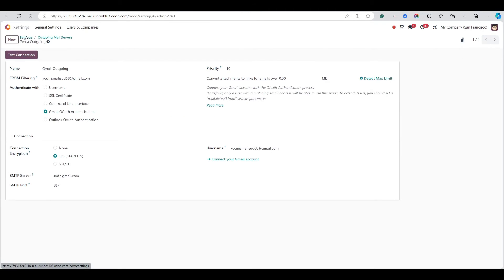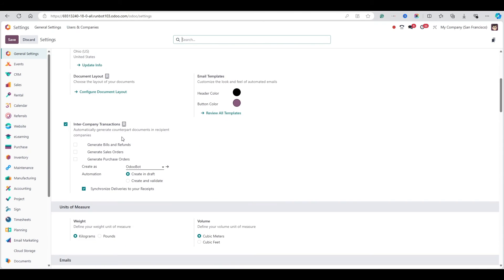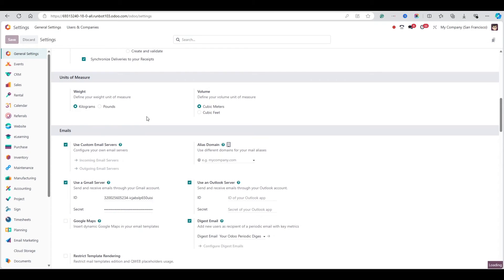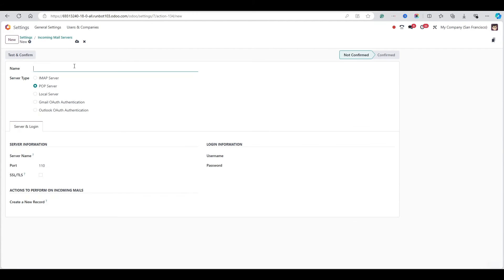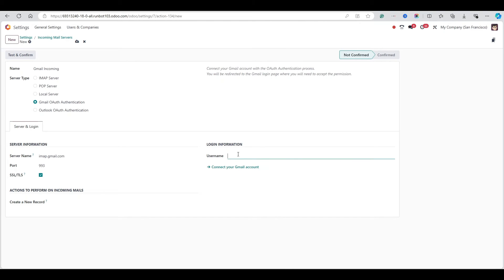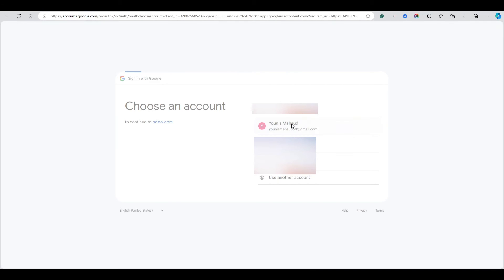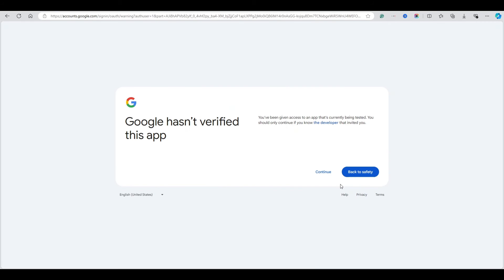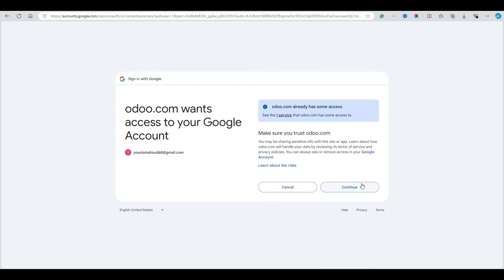Now we need to configure the incoming mail server. Go back to Configuration and create a new incoming server. Name it 'Gmail Incoming', select the Gmail option, add the username, and click the link to authorize. Select the email, click Continue, then Continue again to grant access.